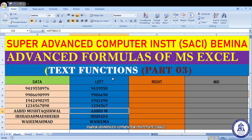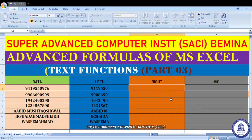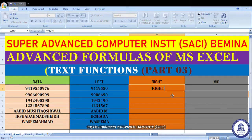उमीद है students आपको LEFT वाला function समझ आया होगा। दूसरा हमारा RIGHT है — same logic है। LEFT में हम left वाले characters लेते हैं, RIGHT में हम right वाले characters लेते हैं जितने भी चाहिए। Equivalent to RIGHT — returns the specified number of characters from the end of the string। LEFT में start of string से लेते हैं, RIGHT में end of string से लेते हैं।